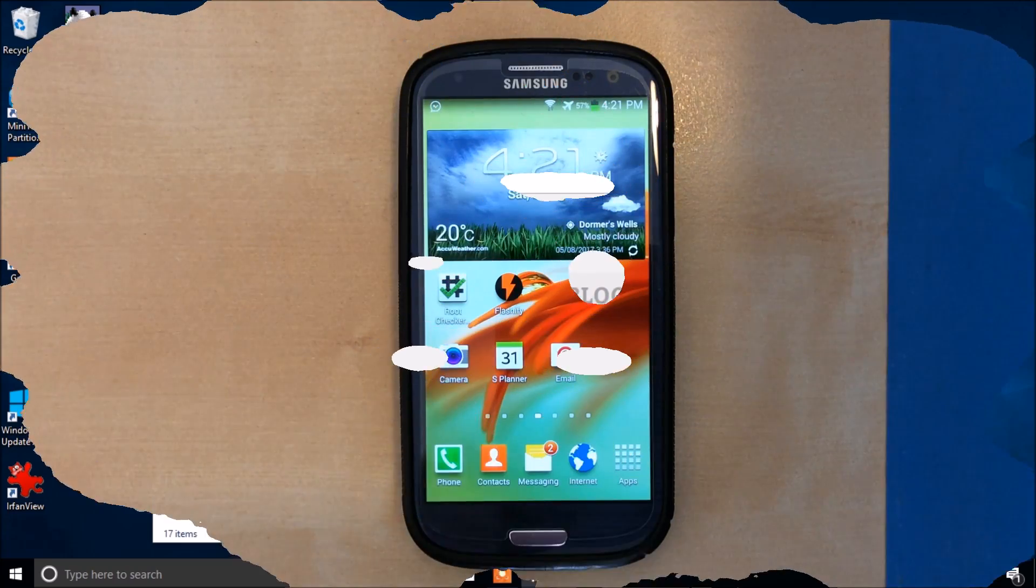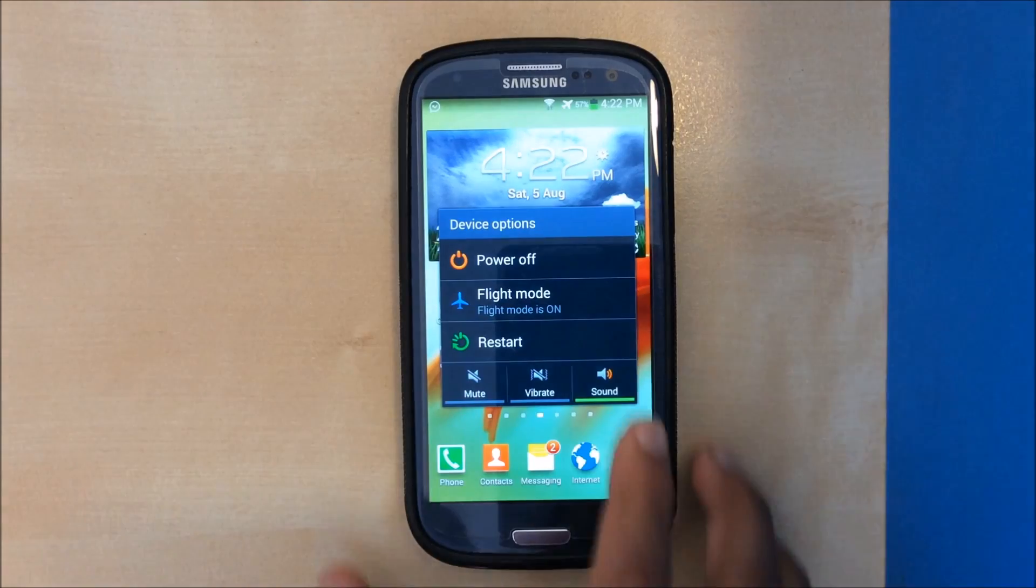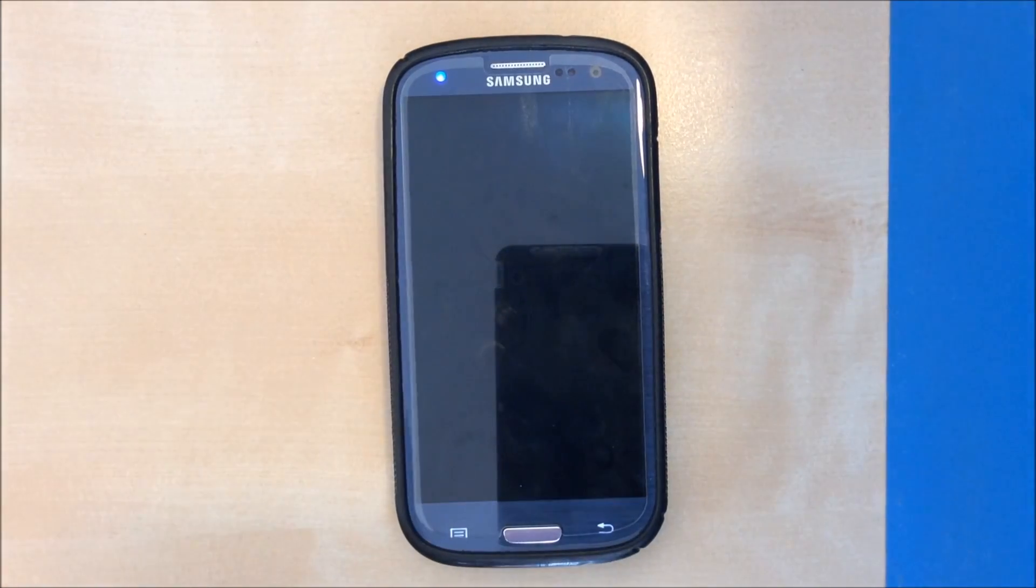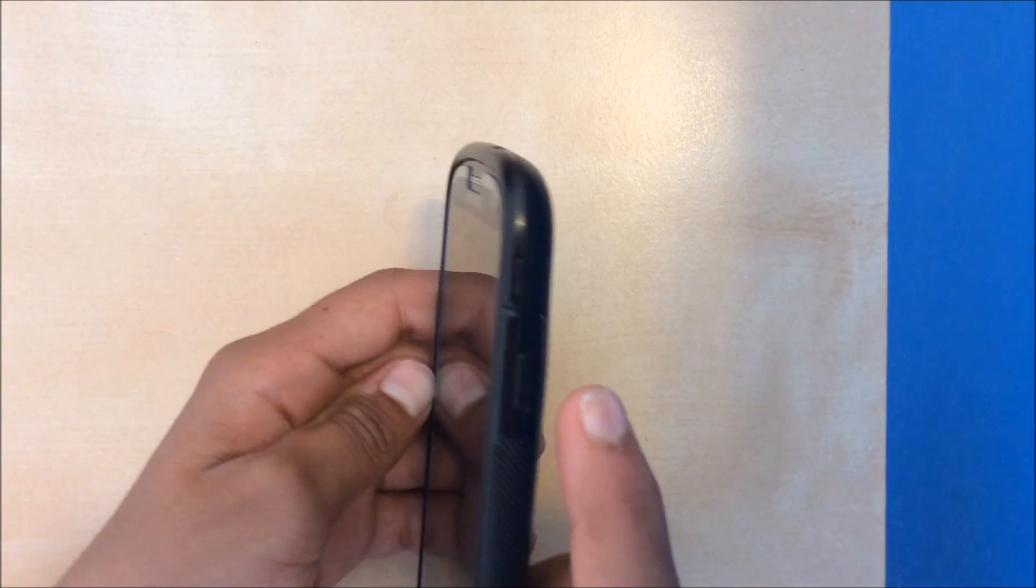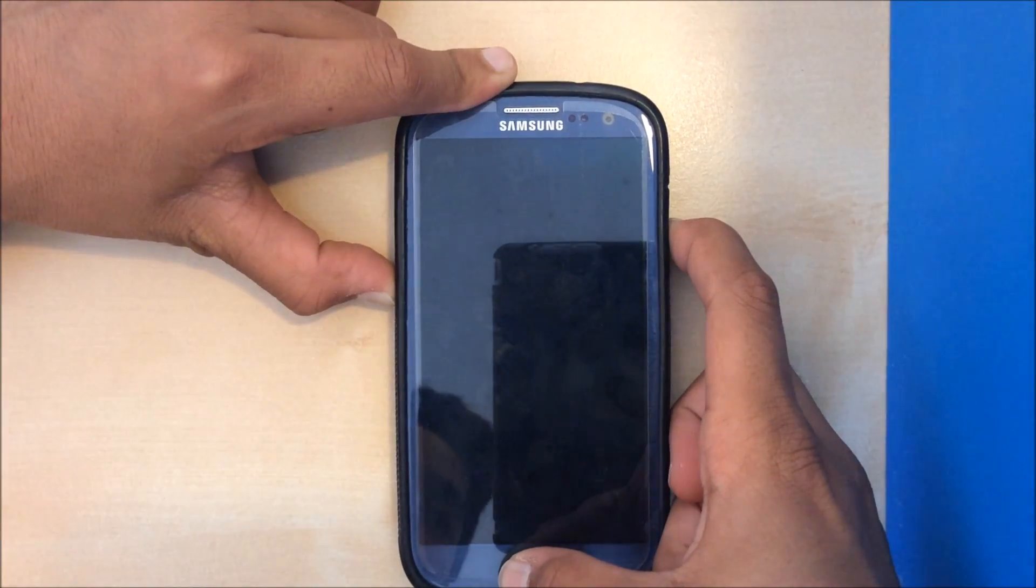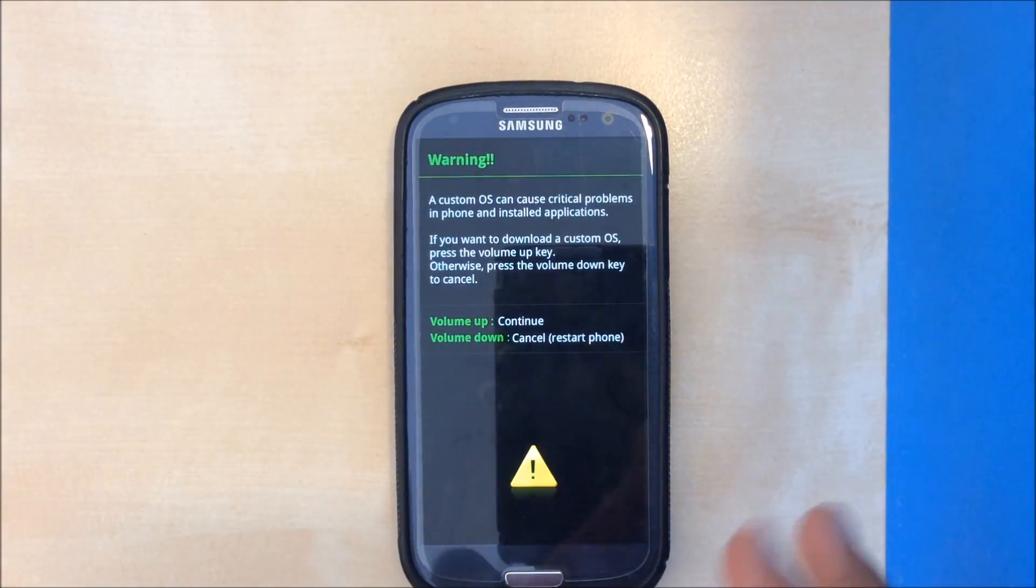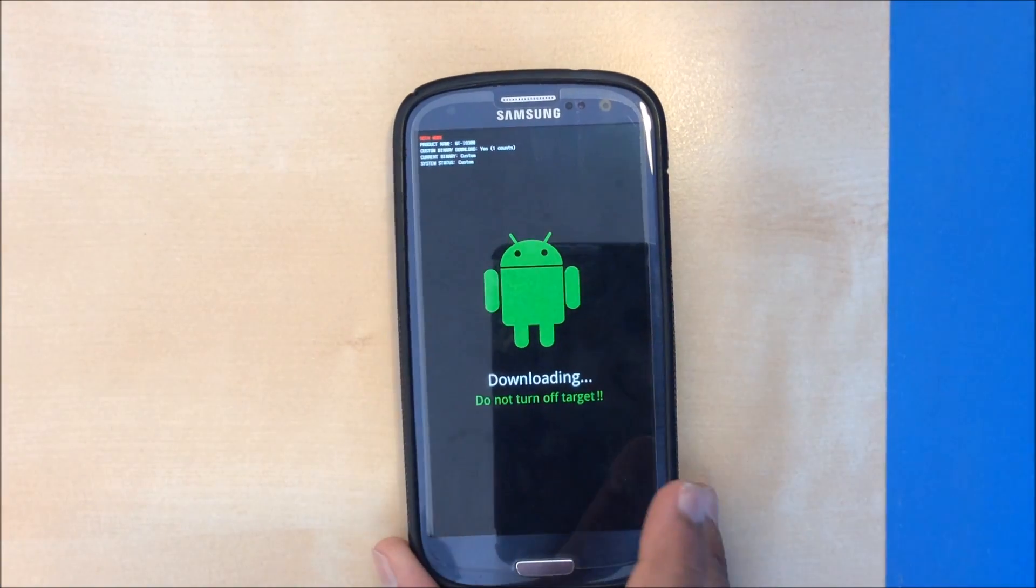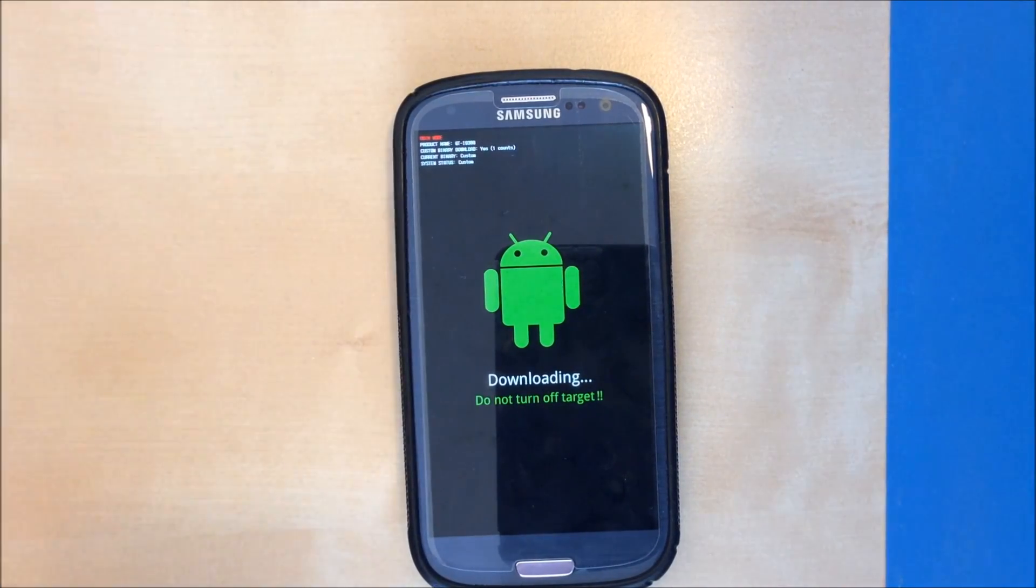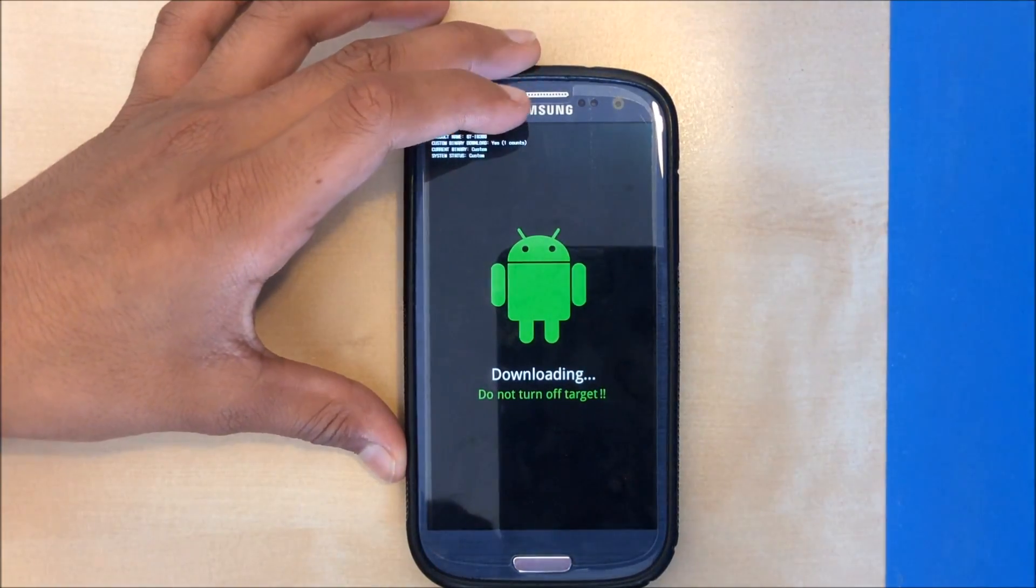Now we've downloaded all of our files, we need to put our phone in download mode. To do that you first turn off your phone, then you press volume down, the power button and the home button at the same time. You'll get a prompt saying warning a custom OS. Click volume up button and it will say downloading. Then we have to plug in our USB to our computer and the rest will be done on our computer.